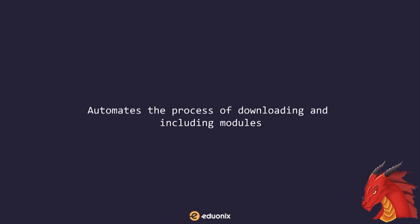Webpack automates the process of downloading and including modules. It is used often in frameworks and libraries. You can actually see the benefits in using Webpack, especially if you're developing single-page applications.